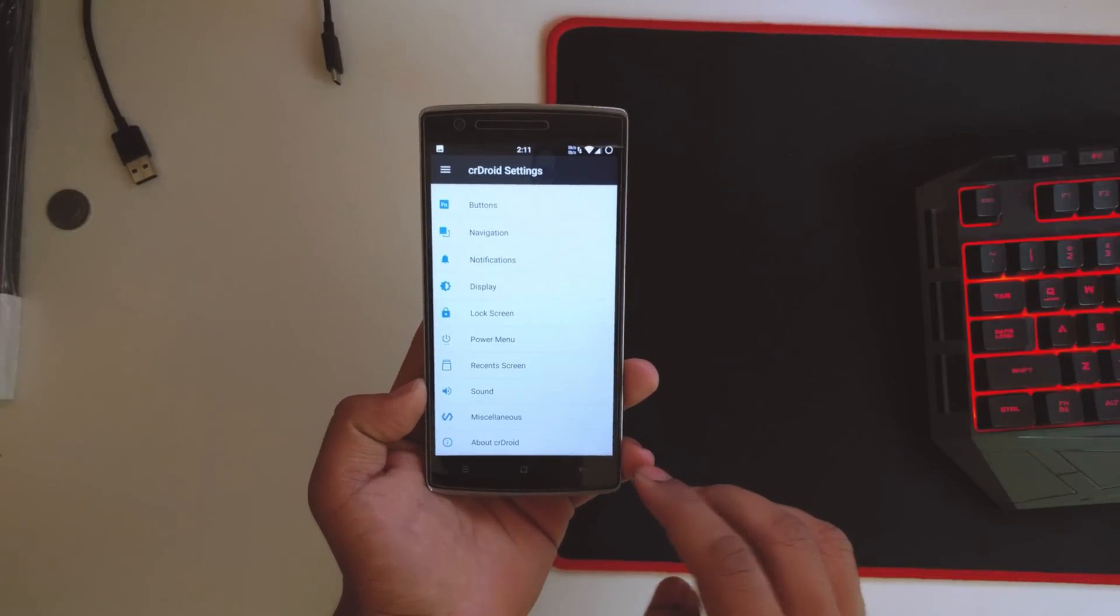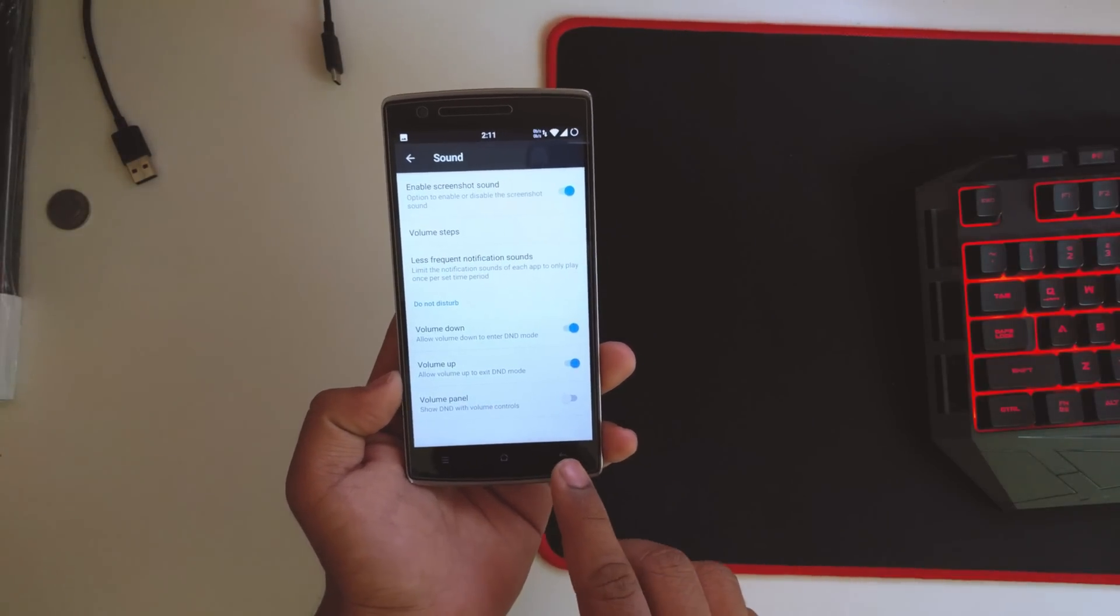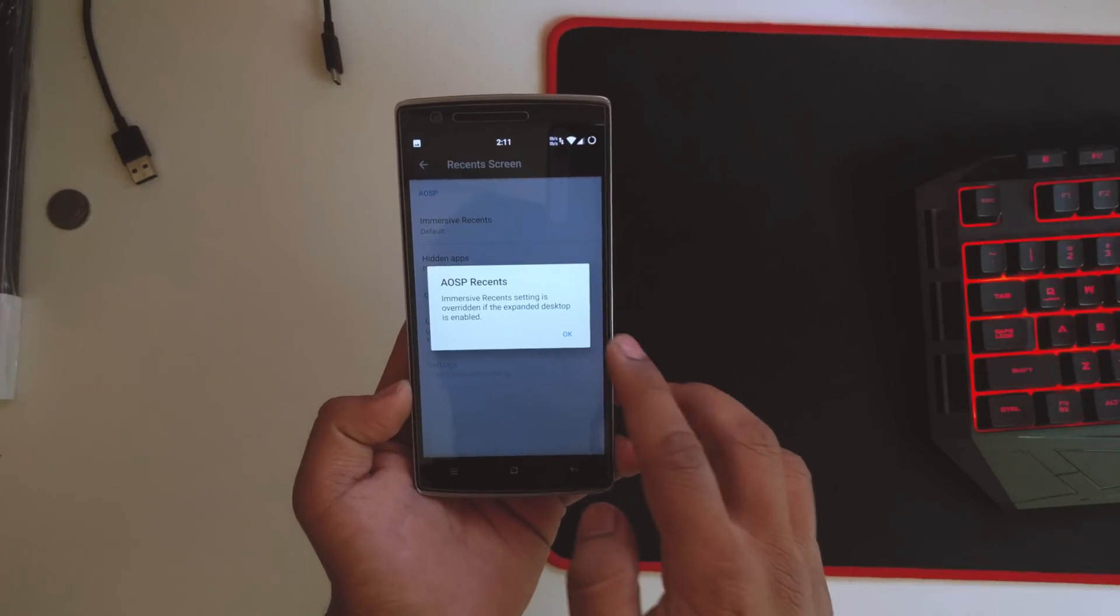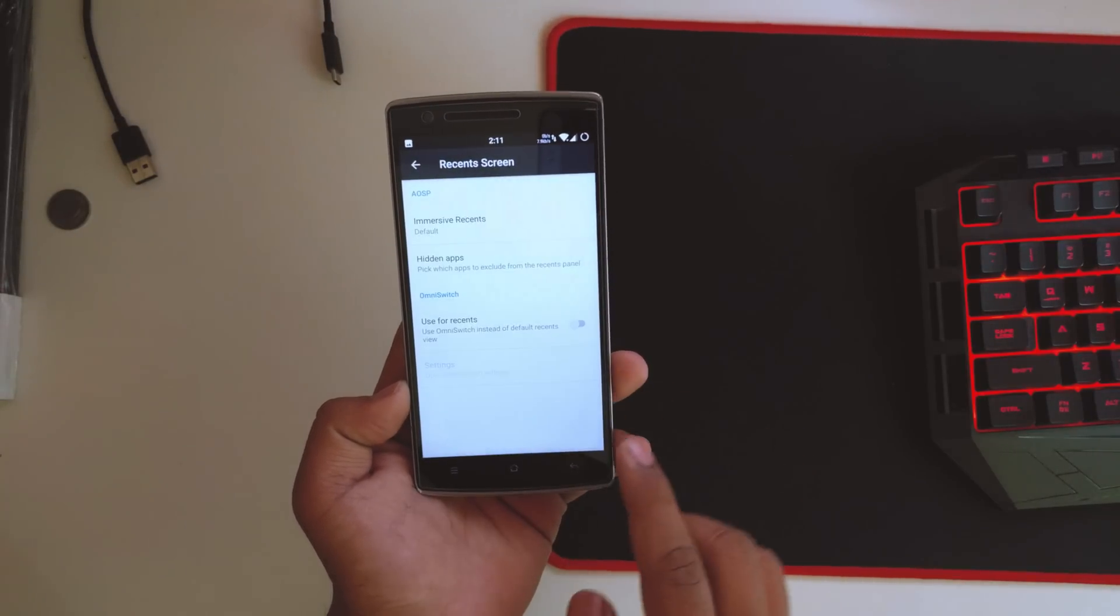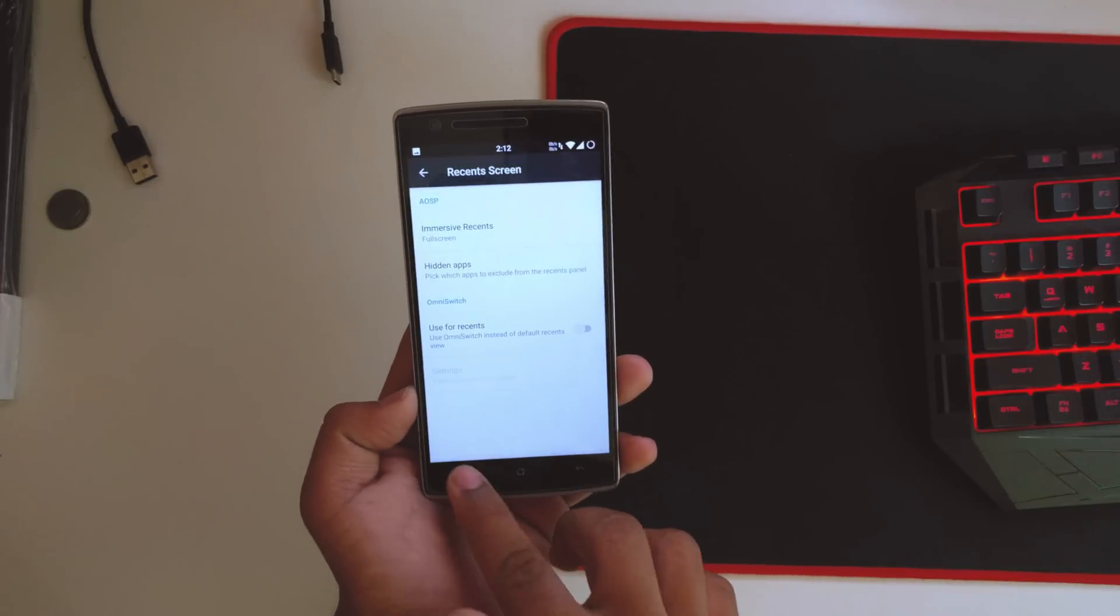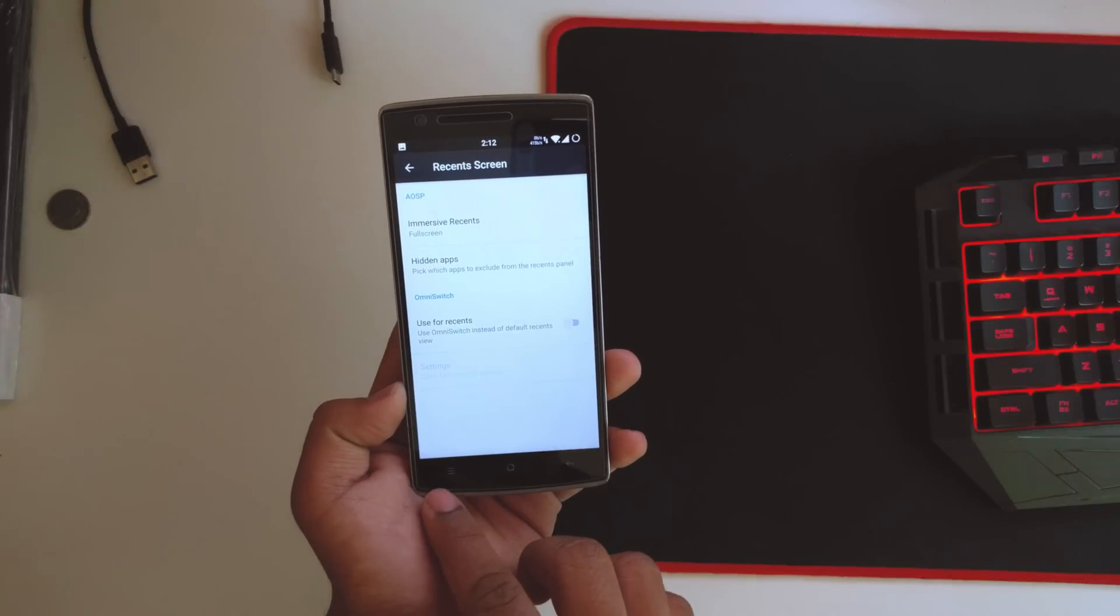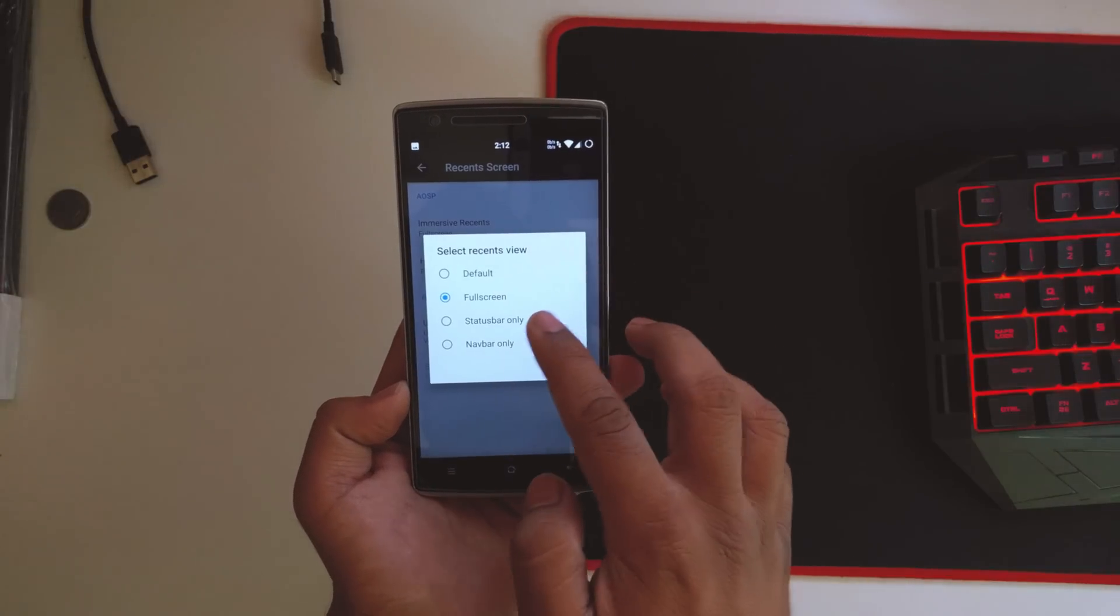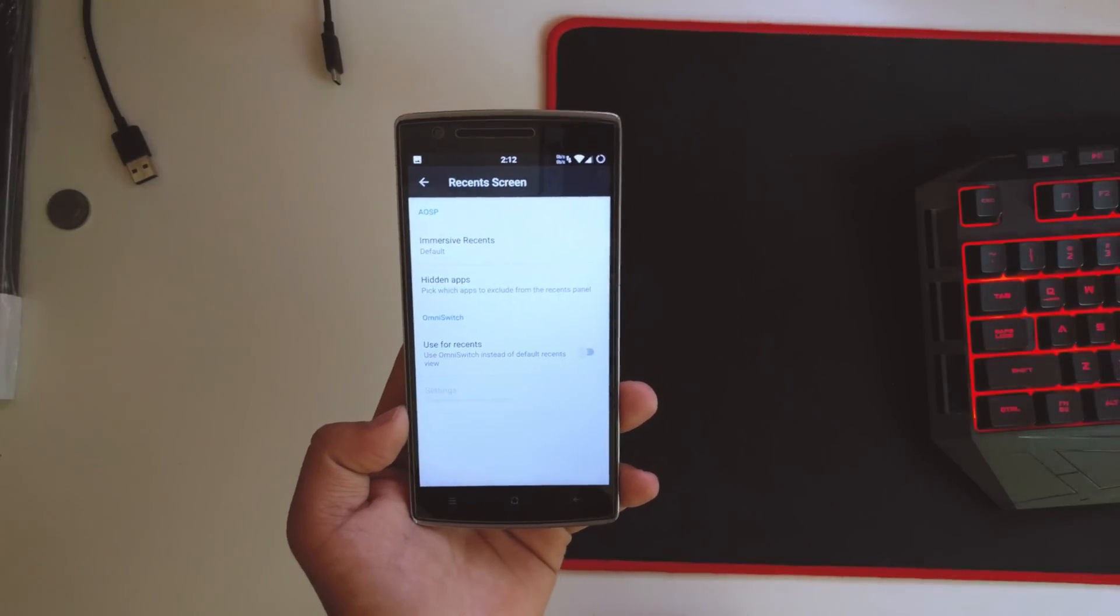Going back in sounds, we have all the normal volume stuff. In the recent settings menu, it says recent settings is overridden. It's default, we could do it full screen. I don't know what it is though. I have no idea what this is all about, but you could check it out for yourself.